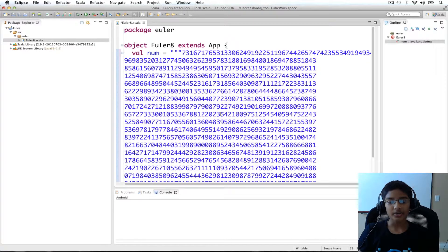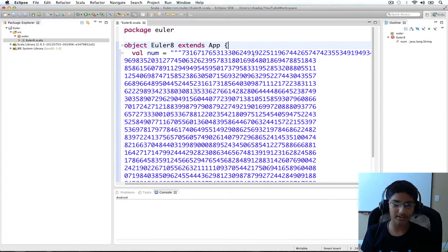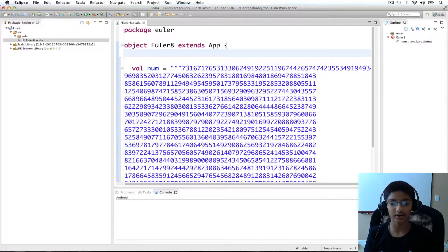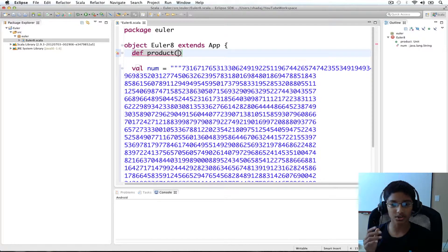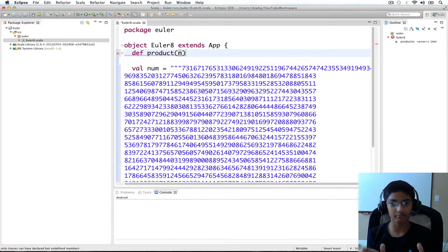Now I'm going to create a way to get the product of five consecutive numbers. I'll actually create an implementation that works for any number of digits, but in our case we're going to use it to calculate the product of five consecutive numbers. So I'm going to have def product, and it's going to take the number — the digits as a string — and I'll call the parameter num.